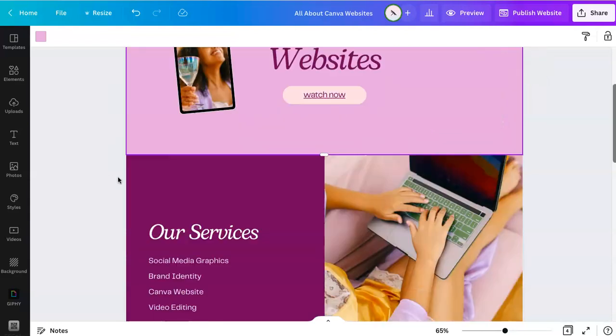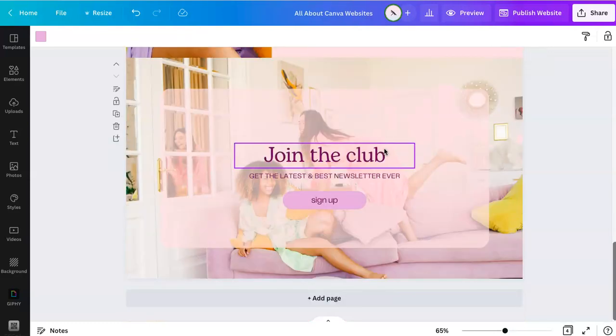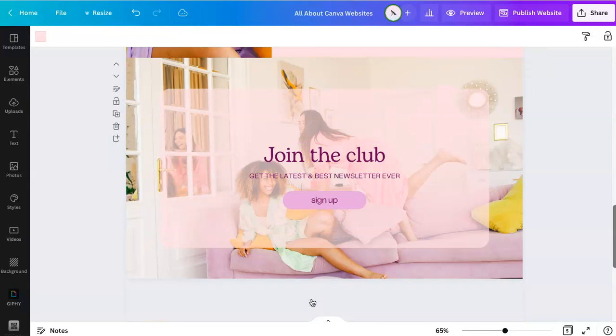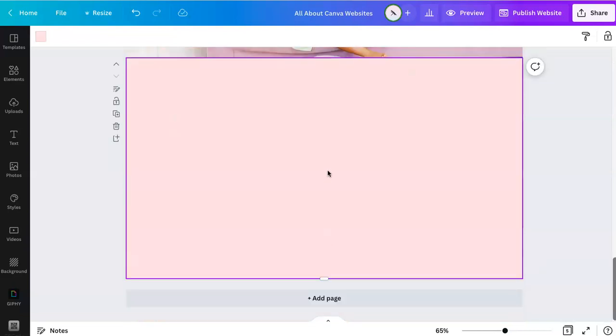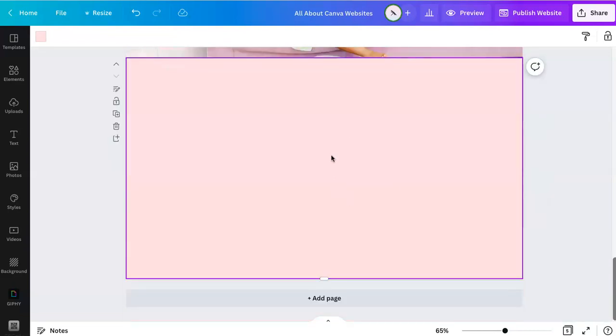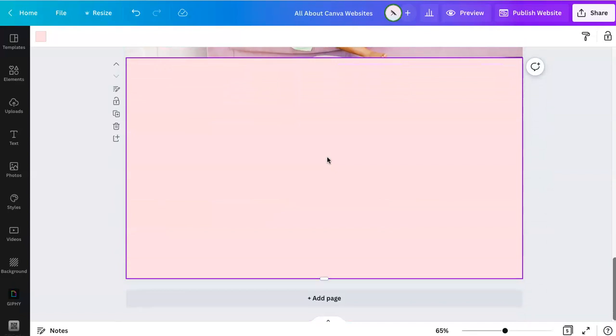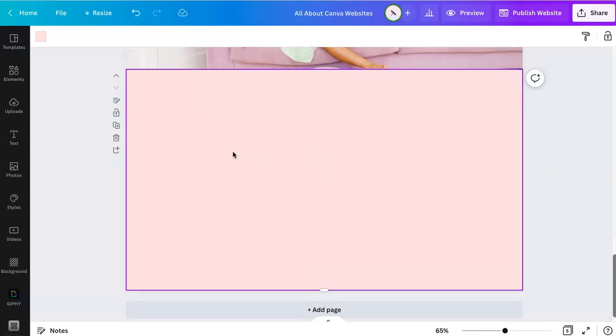We'll start going through how to do this. Every section is essentially a new page. You can add a new page and design whatever you want there. You'll do that just the same way as any other Canva file.